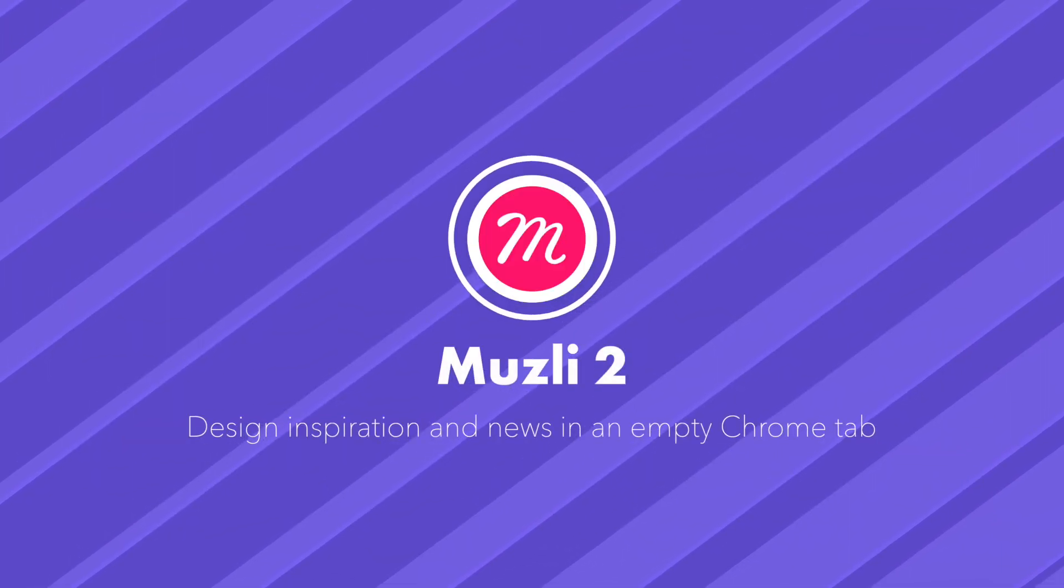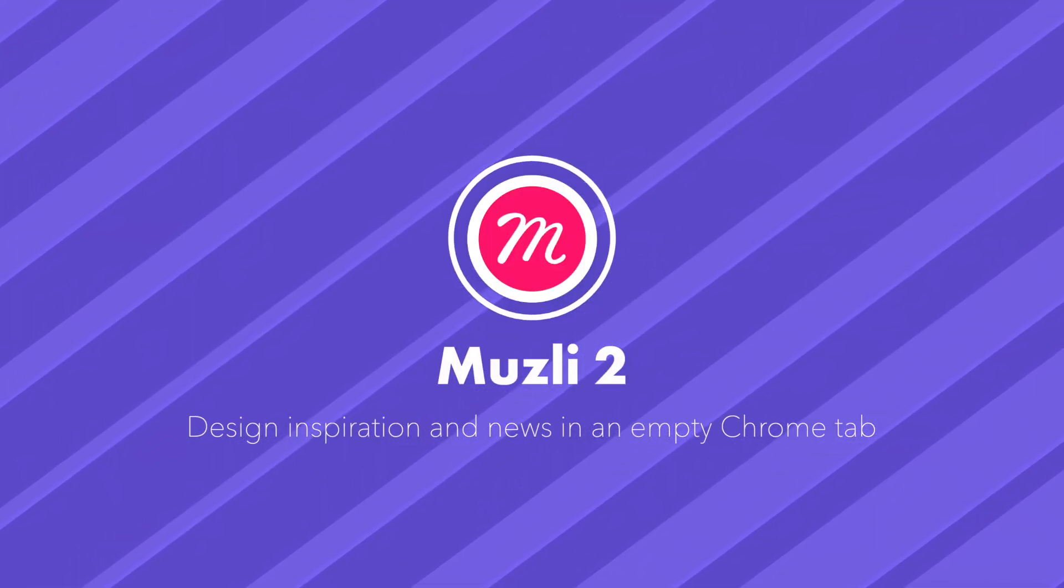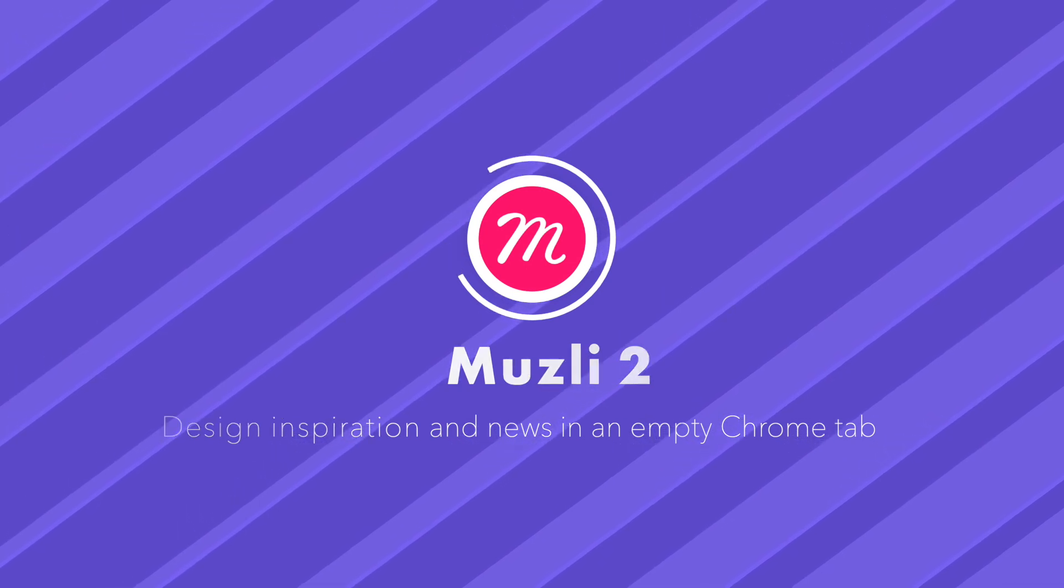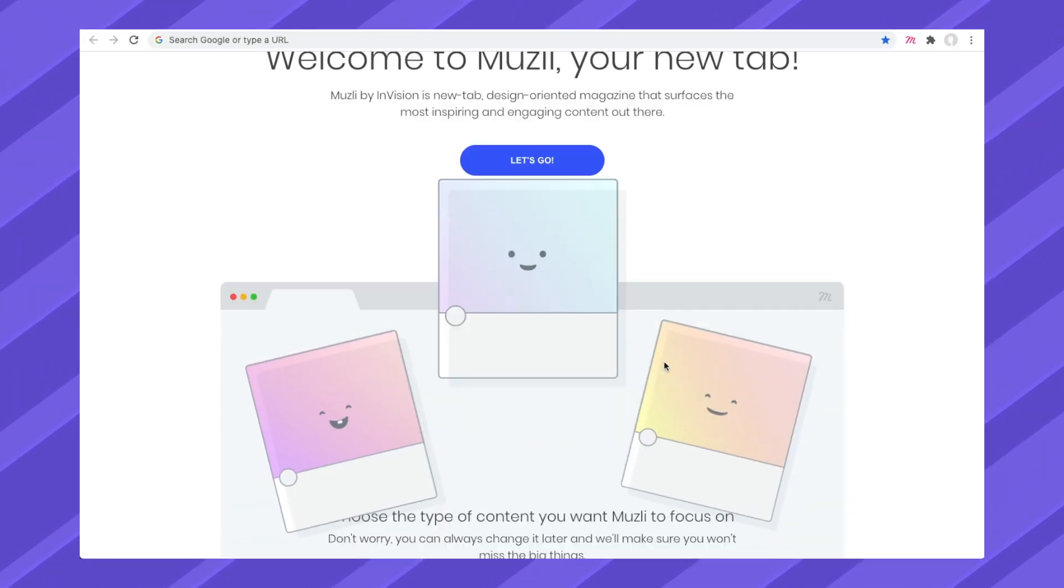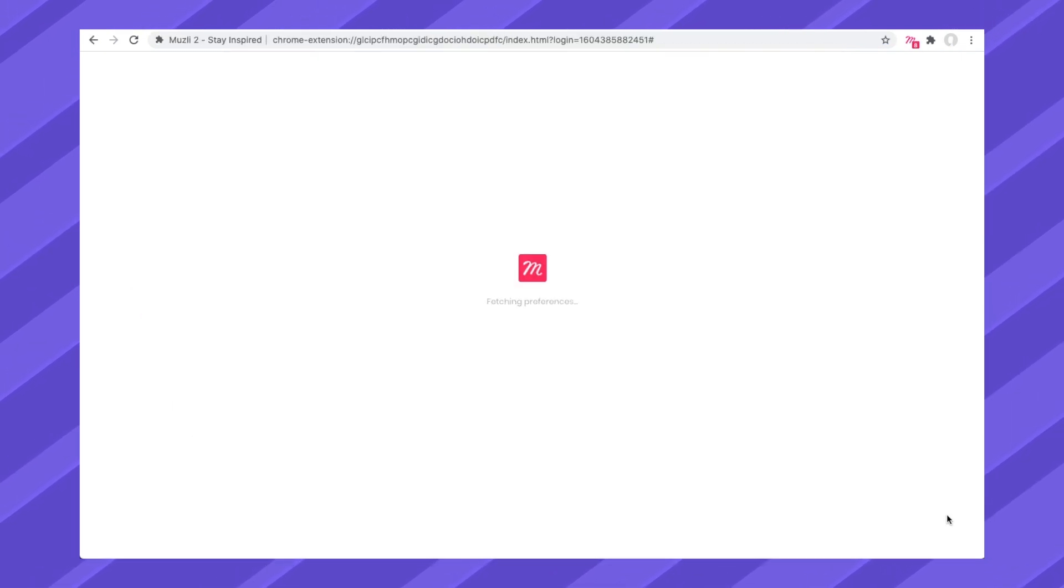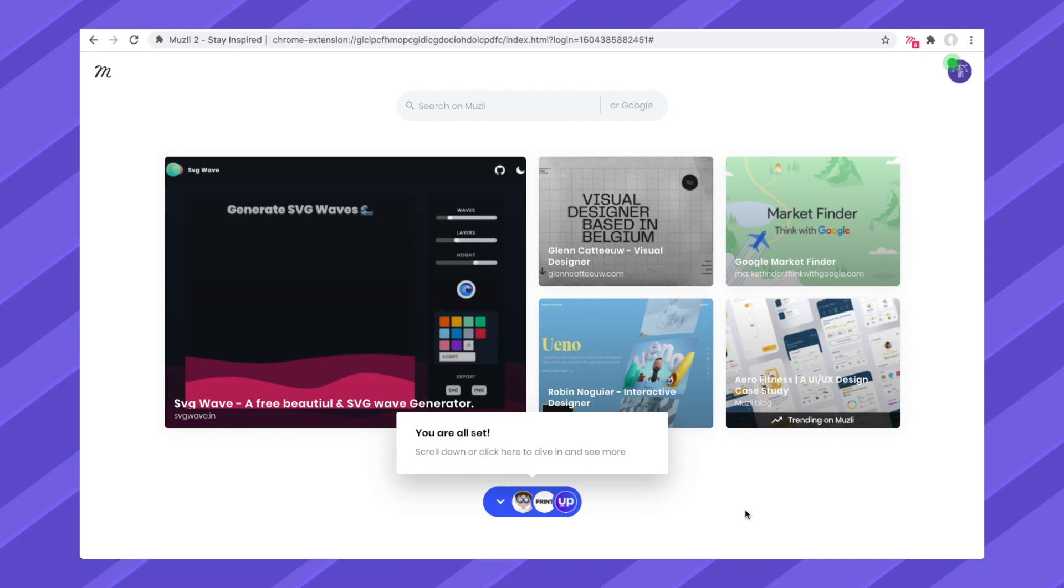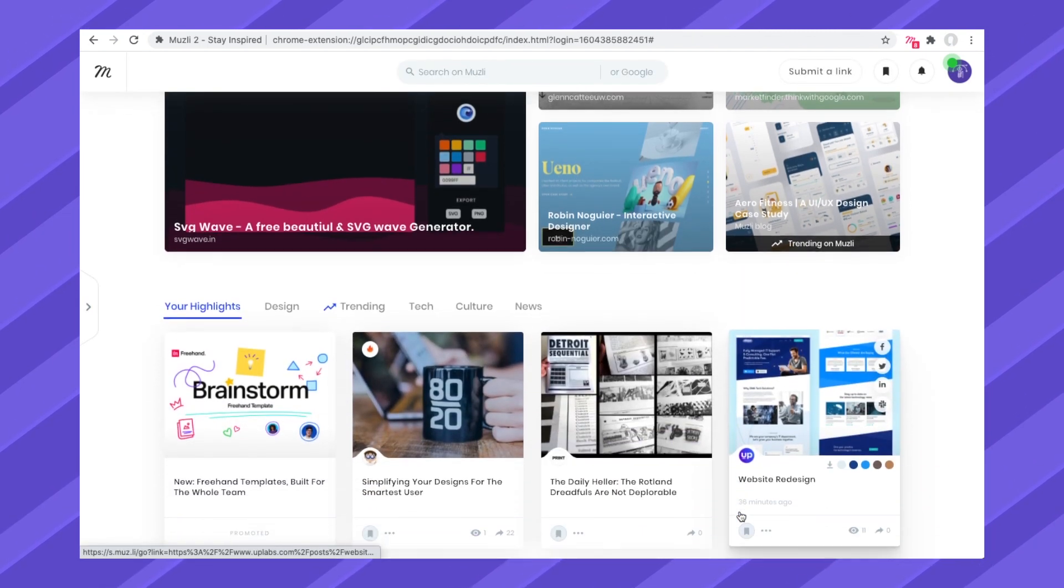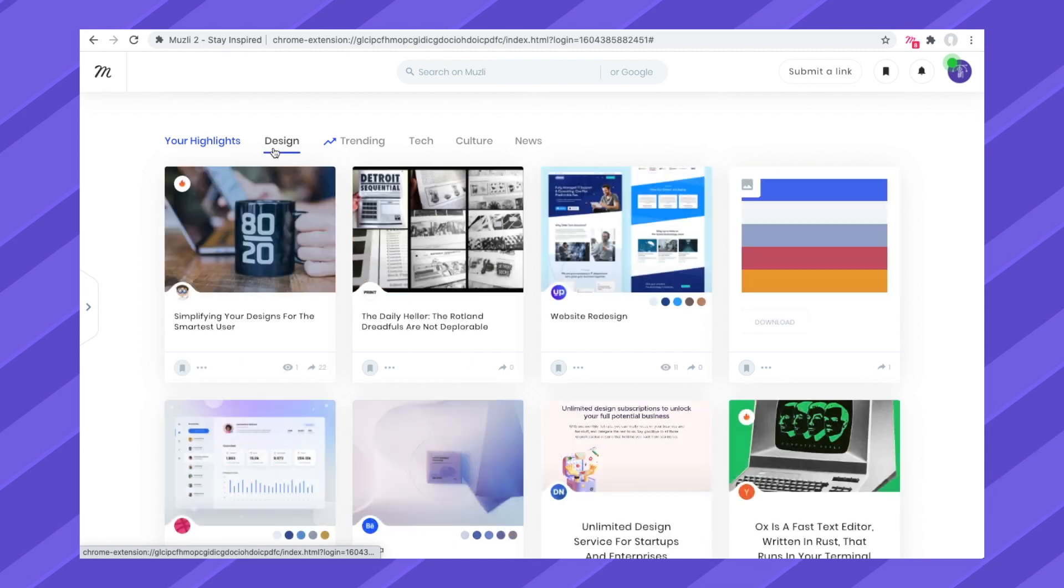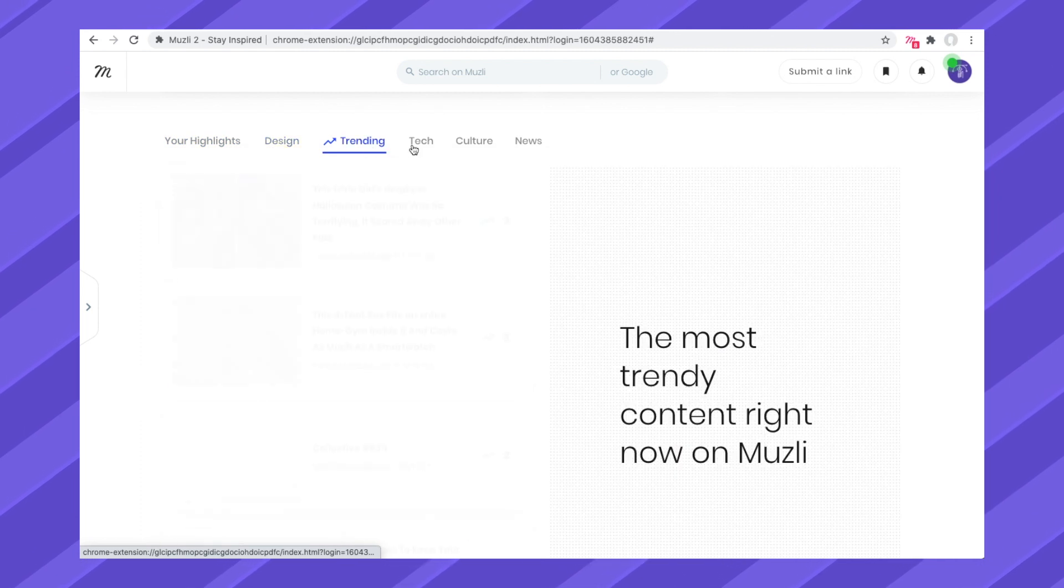Why open up a boring new Chrome tab when you can start with a beautiful board that gives you your daily dose of design inspiration and news? Click on the Muesli icon, and select a main category, and connect your social media accounts to get started creating your board. Then, watch the Muesli magic as it pulls in relevant designer news and content right into your Chrome tab.